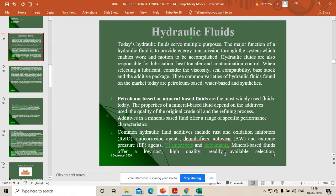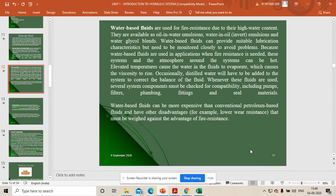Mineral-based fluids offer low cost, high quality, and readily available selection, making them the preferred fluid in a hydraulic system.